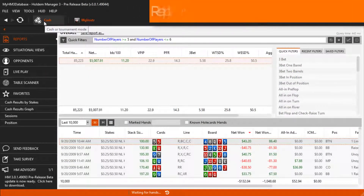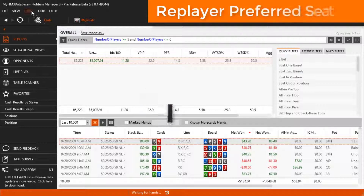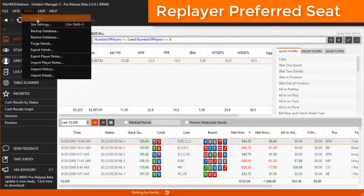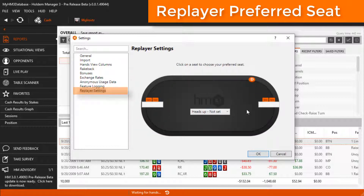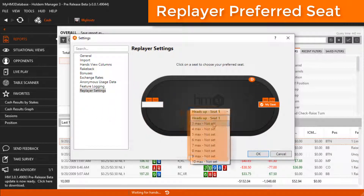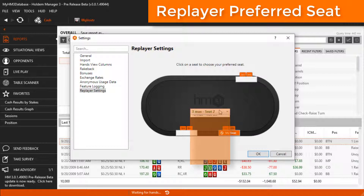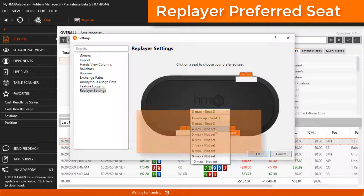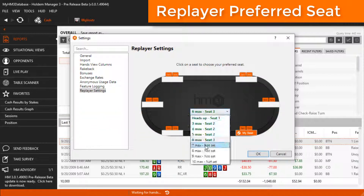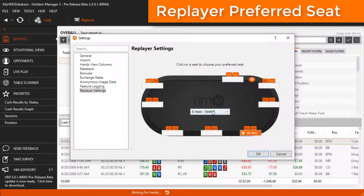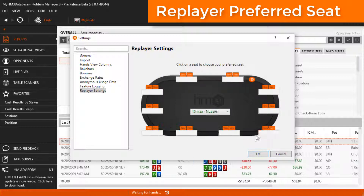To set up a preferred seat in the HM Replayer, click Tools, then Settings, then down at the bottom is Replayer Settings. This is super easy — just click where you'd like to sit and use the dropdown to change how many players are at the table. I always like being in the bottom right, so I'll set all my seats to be in the bottom right.